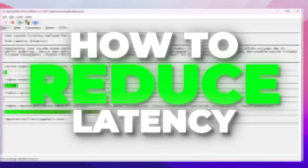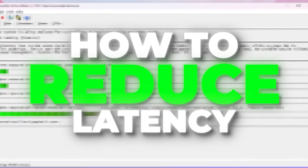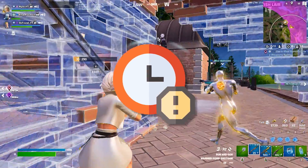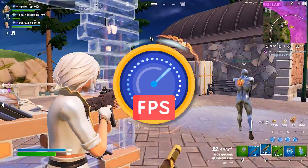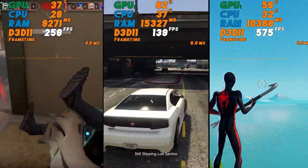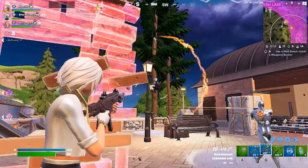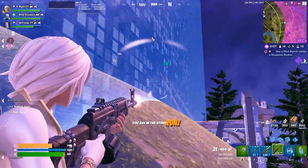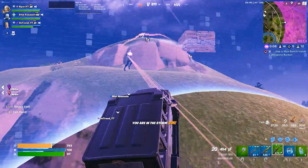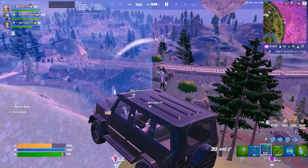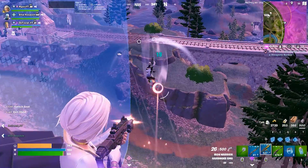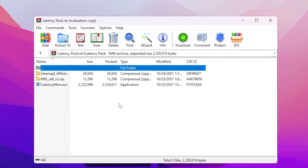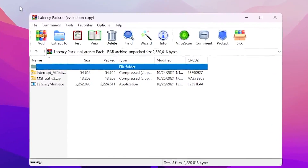In this video I'm going to show you how to reduce the latency of your system for the lowest input delay and better performance out of your overall system in any game. This guide will help you get the best performance out of any Windows system, so make sure to follow this whole guide. Let's dive straight into it.